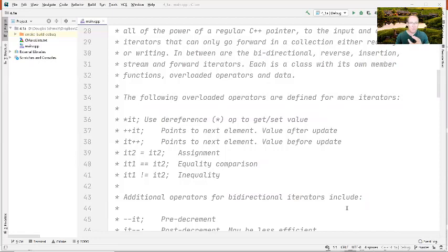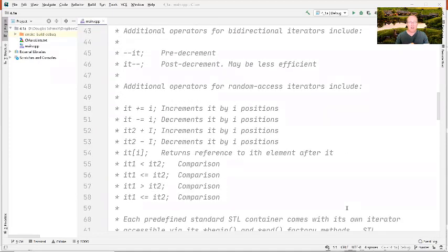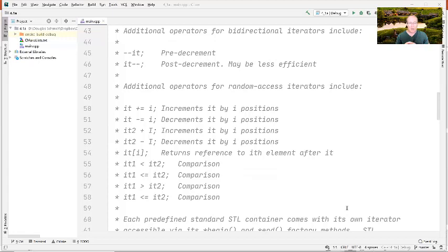For pretty much all iterators, you can dereference, use pre- and post-increment (++), assign, and check for equality and inequality. For bidirectional iterators, you can also use the -- operation to go backwards as well as forwards. Random access iterators add pointer arithmetic operations like +=, -=, +, -, subscript, and relational operations. Only a handful of containers support random access iteration, but it's a very powerful category.